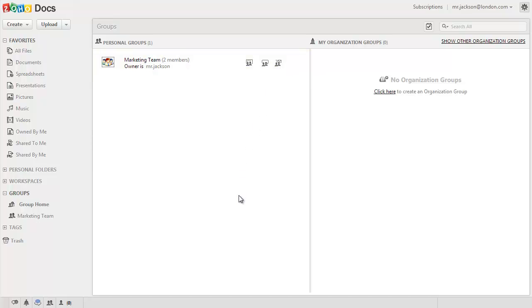To know more about the group's management, check out the link in this video description or send a mail to support at ZohoDocs.com.